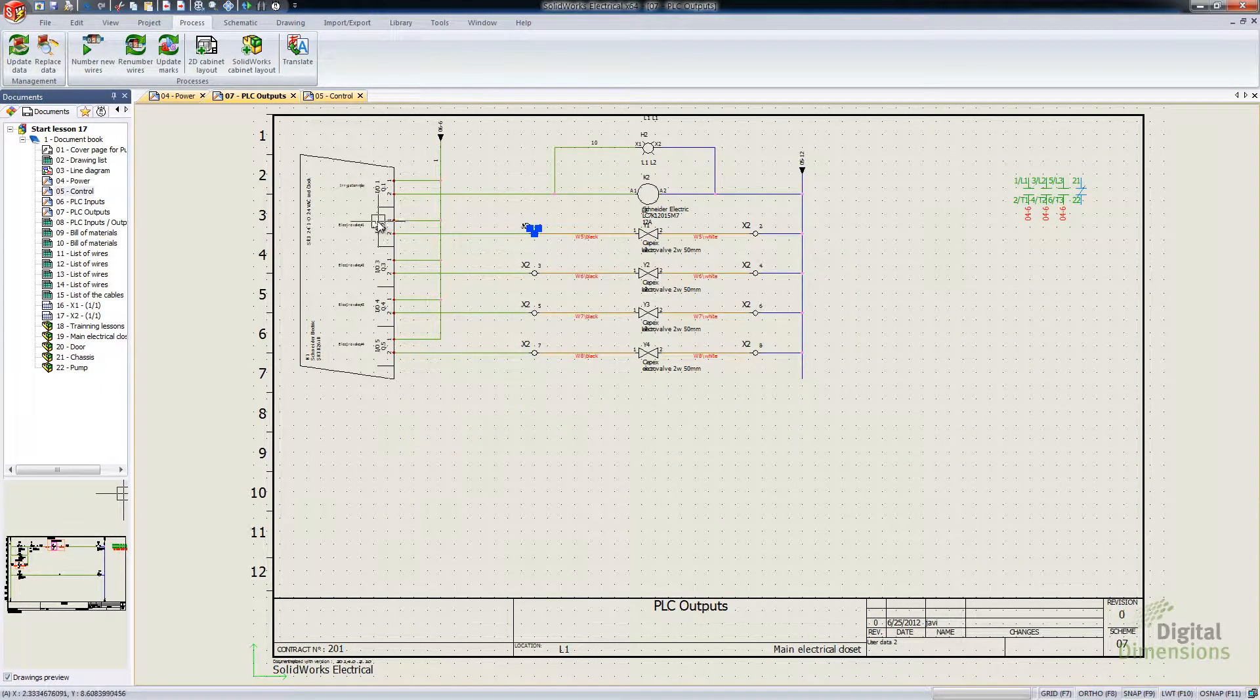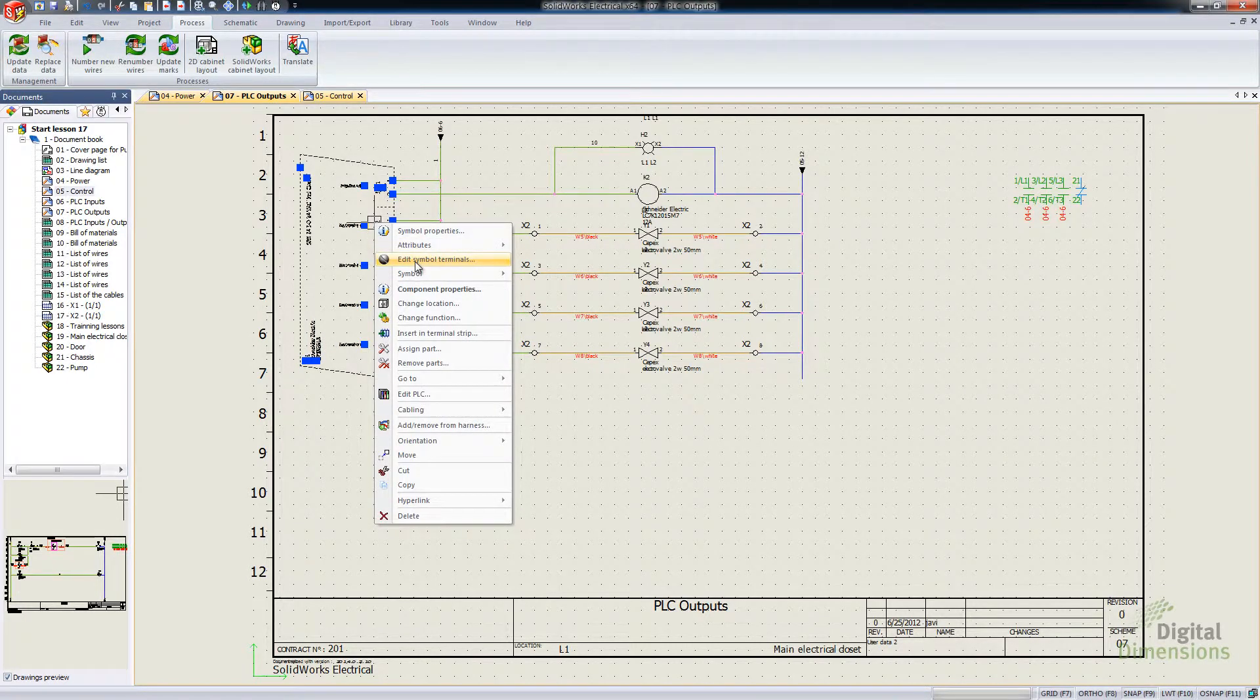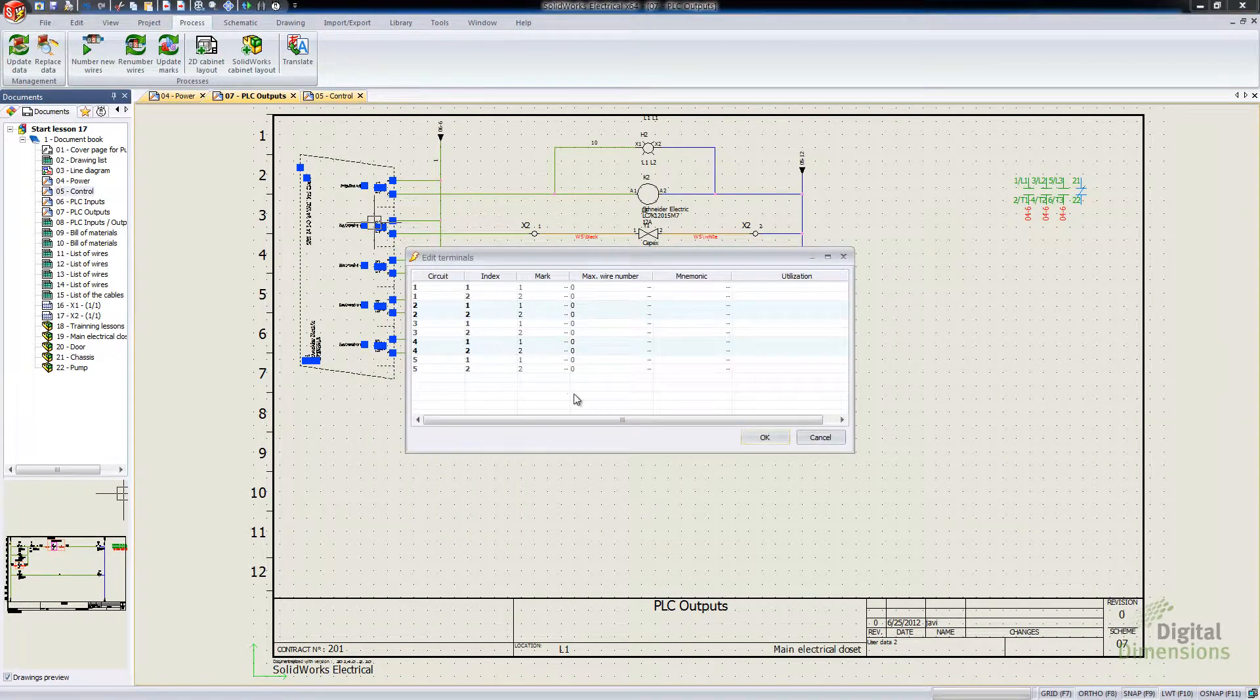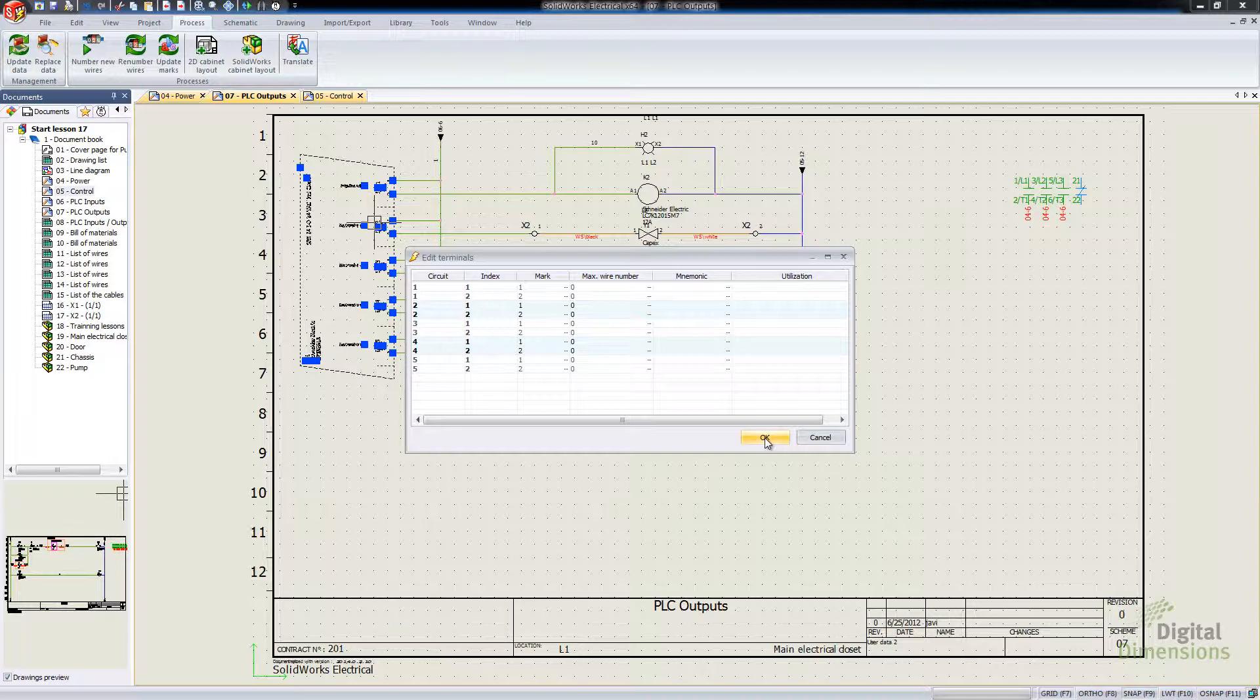And I can also do it over on my PLCs as well, Edit Terminals, Symbol Terminals. And then I can actually set the max number of wires there as well. So definitely a big advantage for controlling how many wires are being connected per screw terminal there.